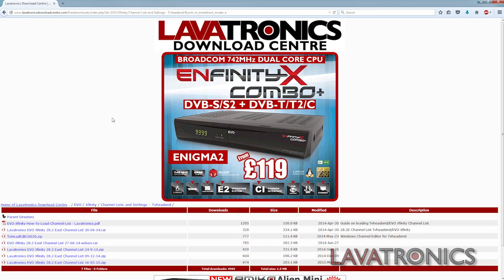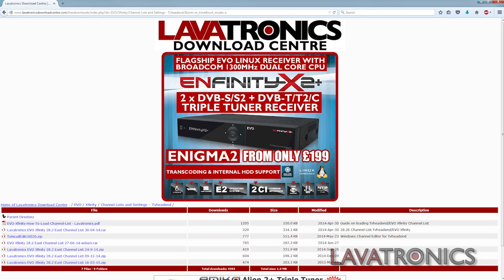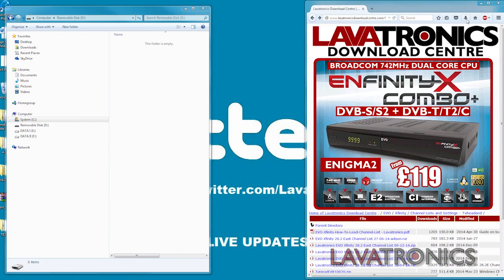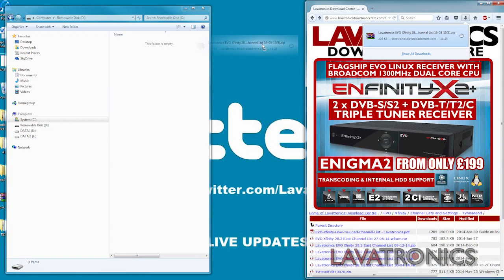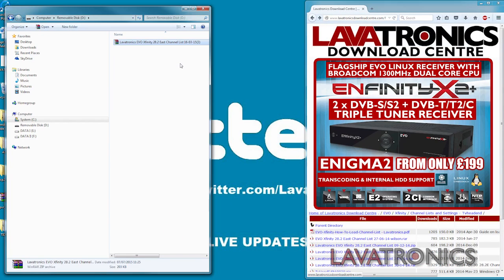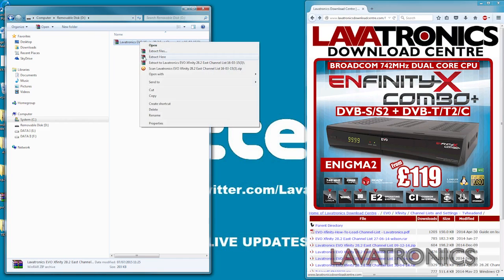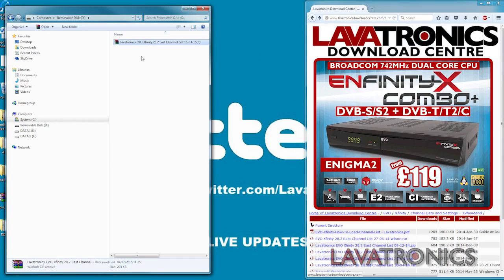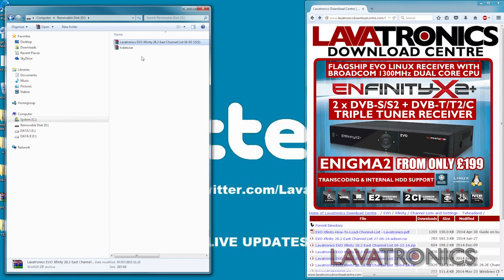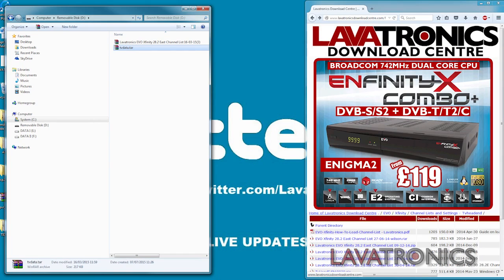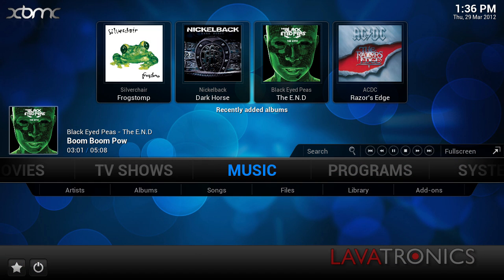Once this file is downloaded, you will need to drag this onto a USB stick formatted to FAT32 and right-click on the file in order to extract it. You will then have a file named tvdata.tar.